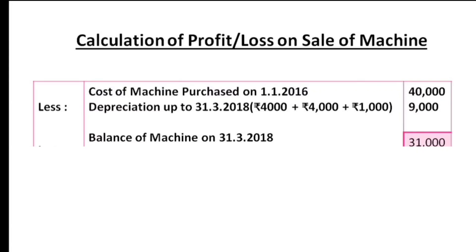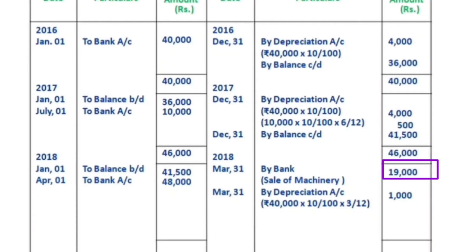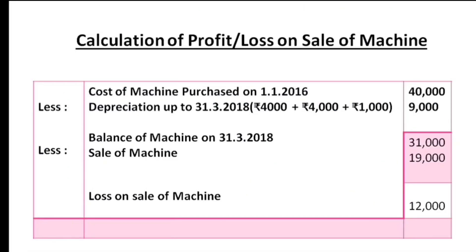The balance of the machine is Rs.40,000 minus Rs.9,000 equals Rs.31,000 book value. The machine was sold for Rs.19,000. So we make a loss: book value Rs.31,000 minus sale price Rs.19,000 equals Rs.12,000 loss, transferred to profit and loss account.